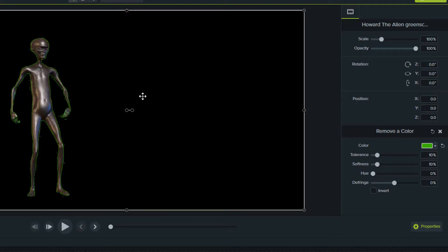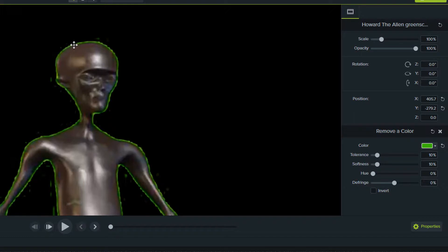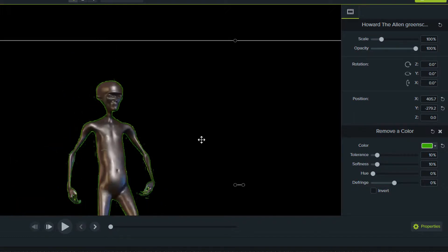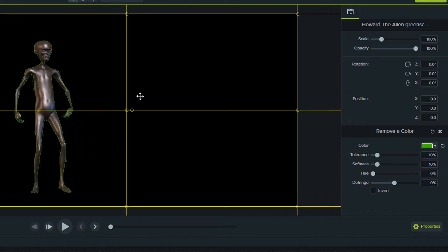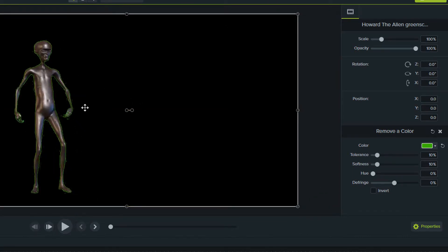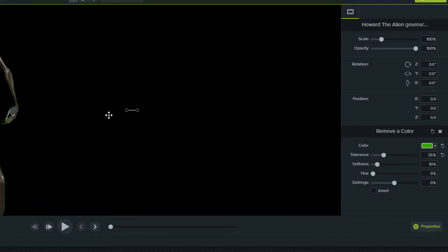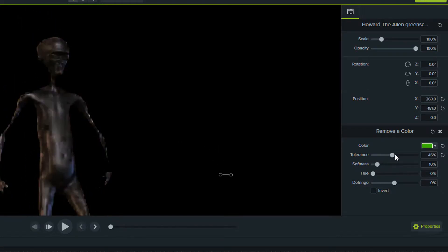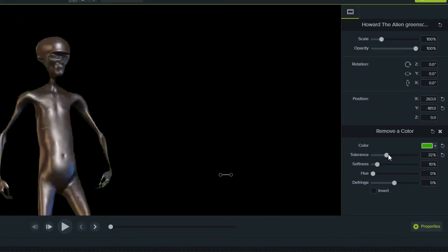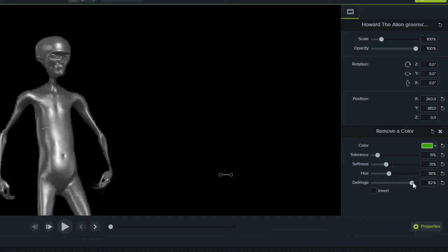If you zoom in, you will see there are some green outlines to the person or the object and you don't want that. To remove that, you have here tolerance, softness, hue and different options. Here we have to just play with the tolerance. You can play with the tolerance and hue.